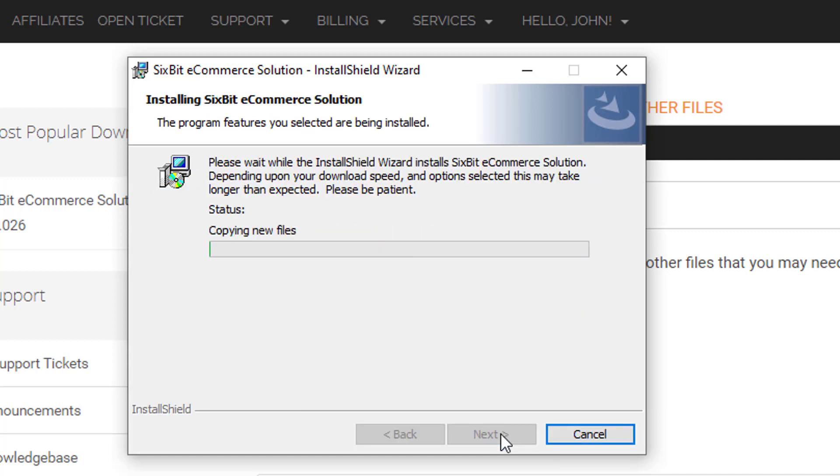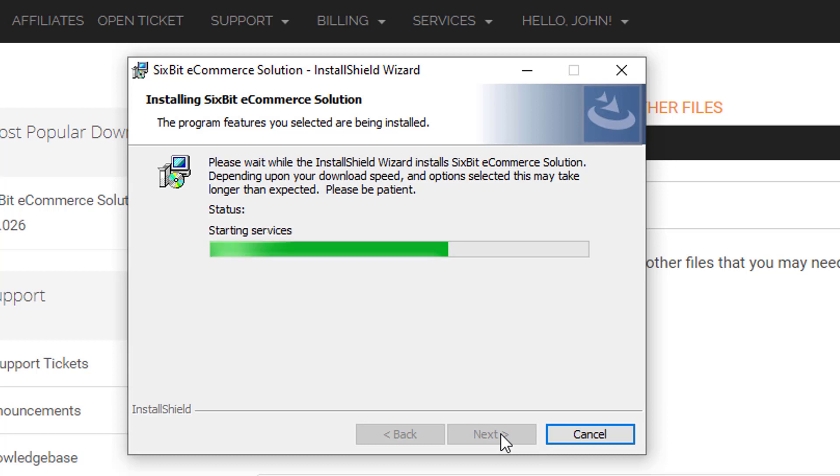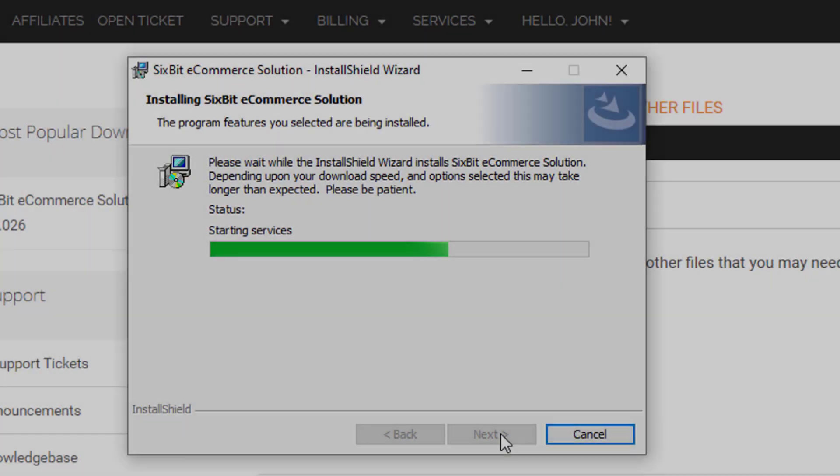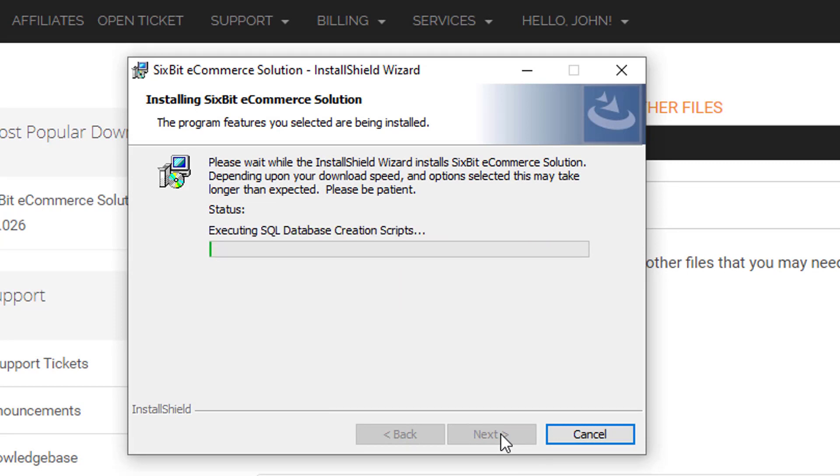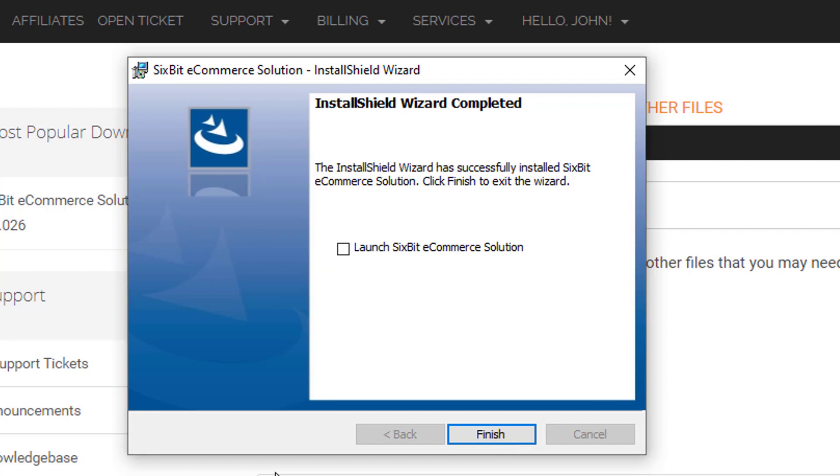SQL Server is a very powerful program, but that means it's a very large program also. Depending on the speed of your download, it could take a while to download and install SQL Server in the background. When prompted, click the Launch 6Bit eCommerce solution box, and then click Finish.